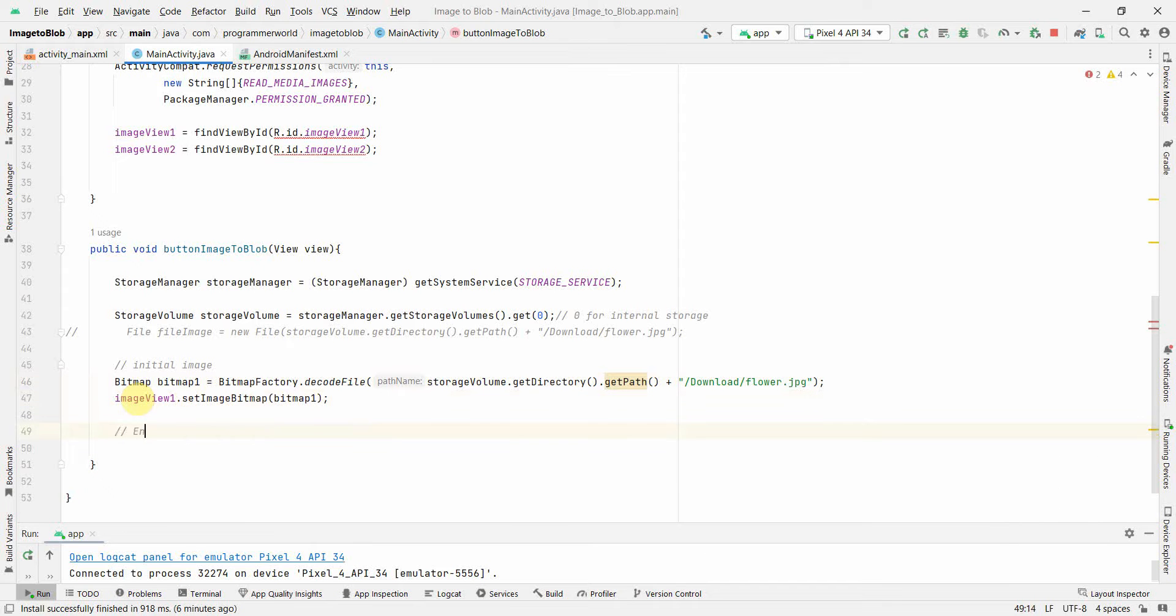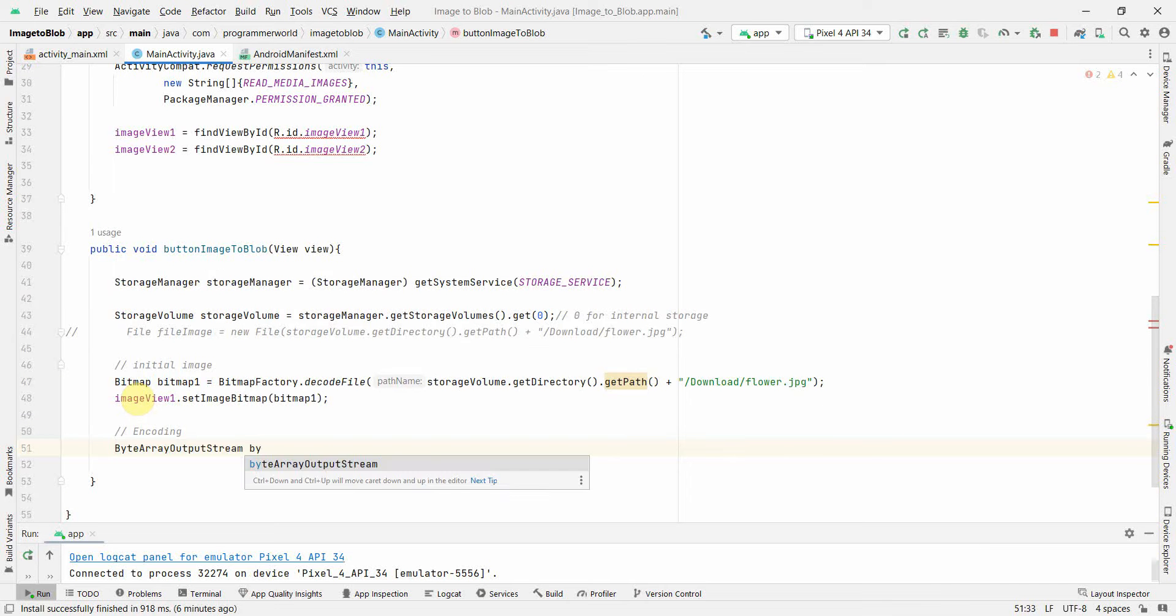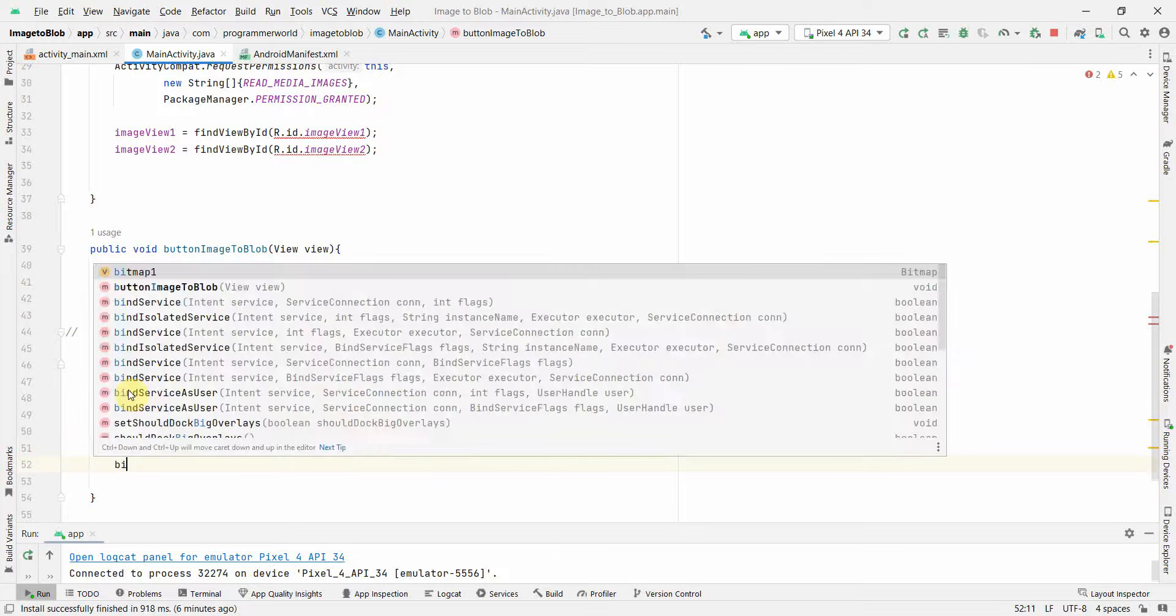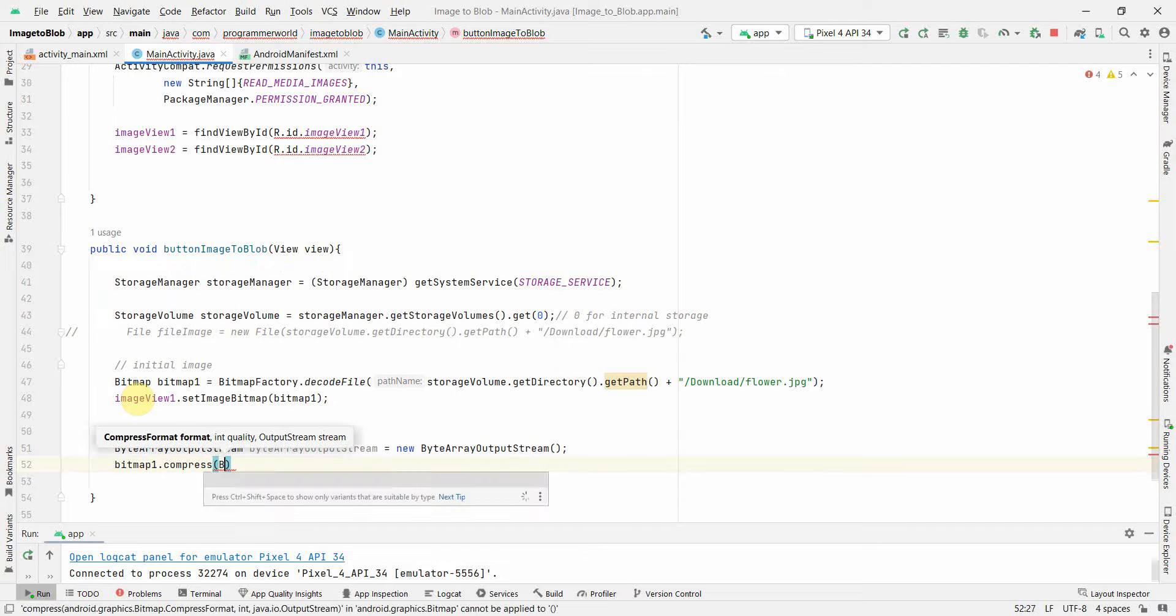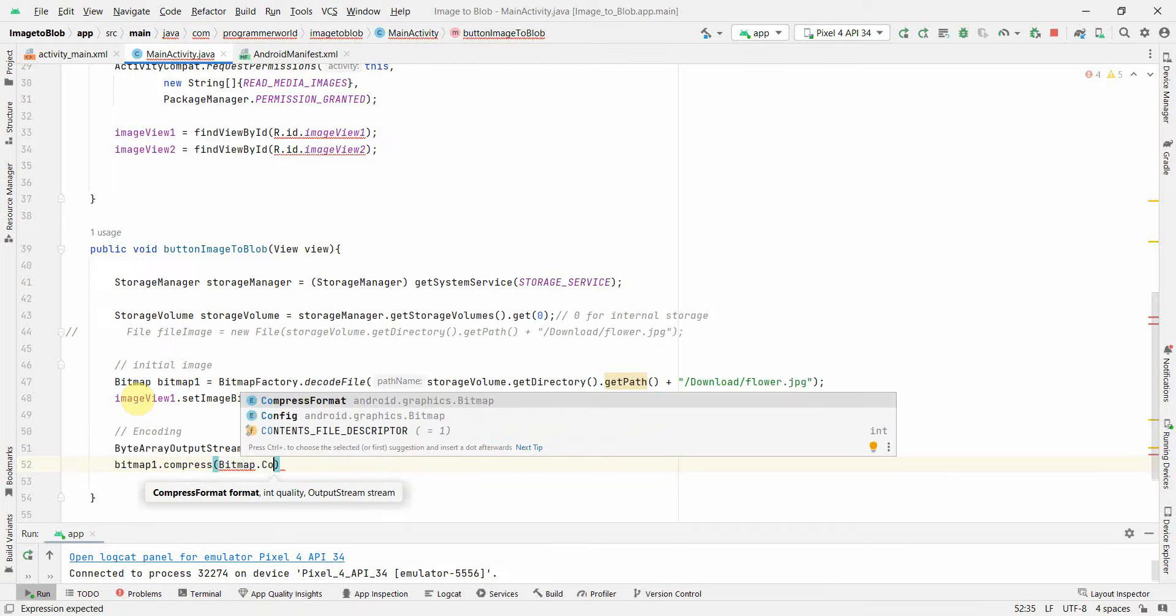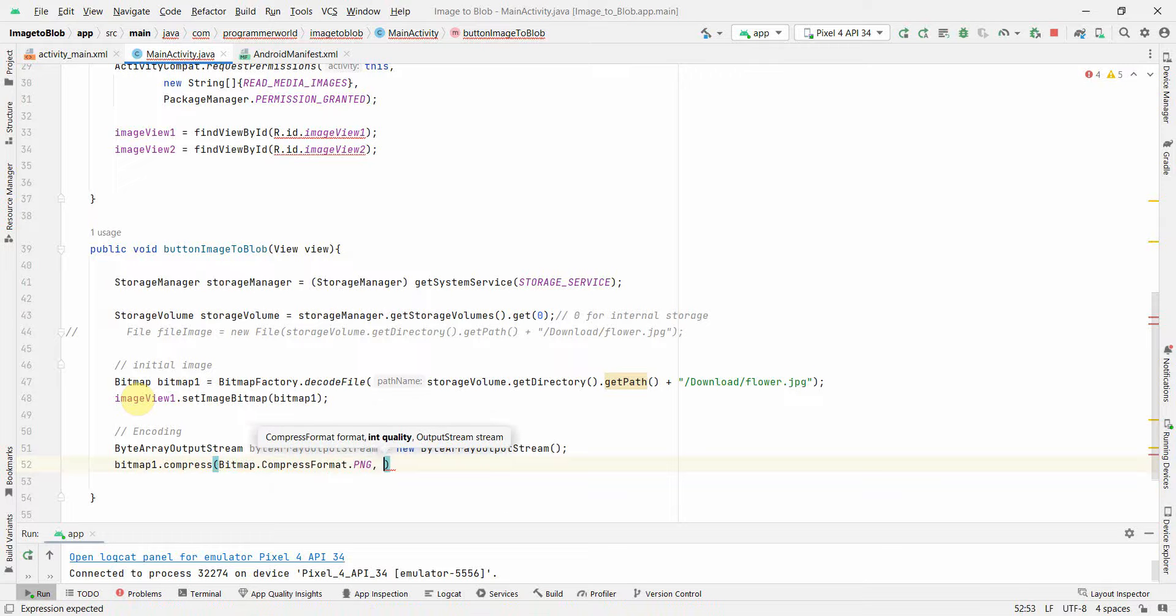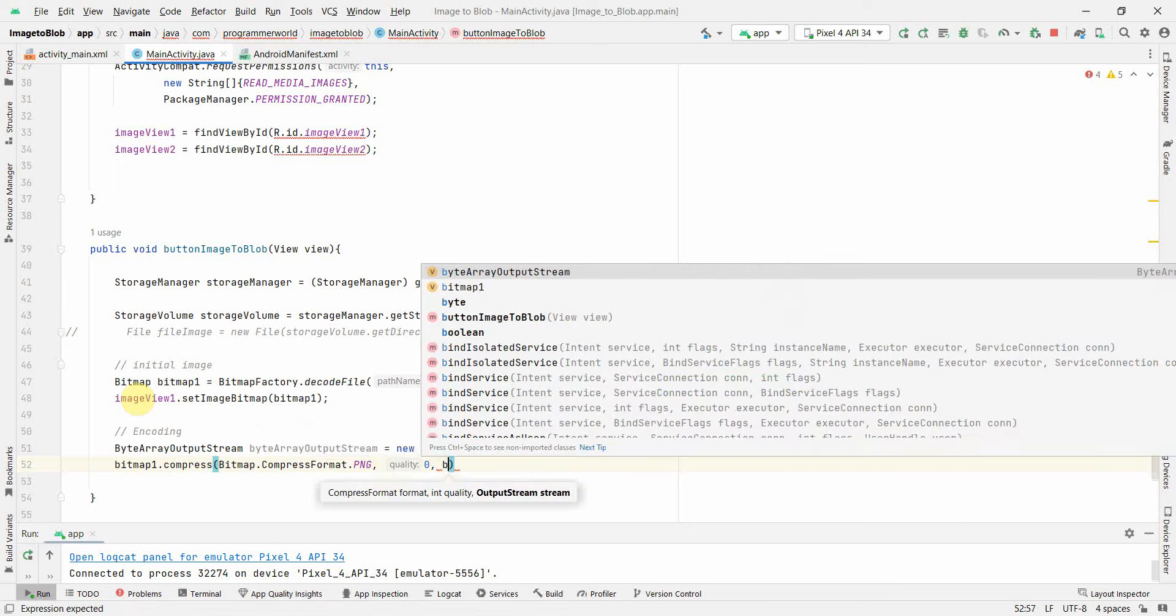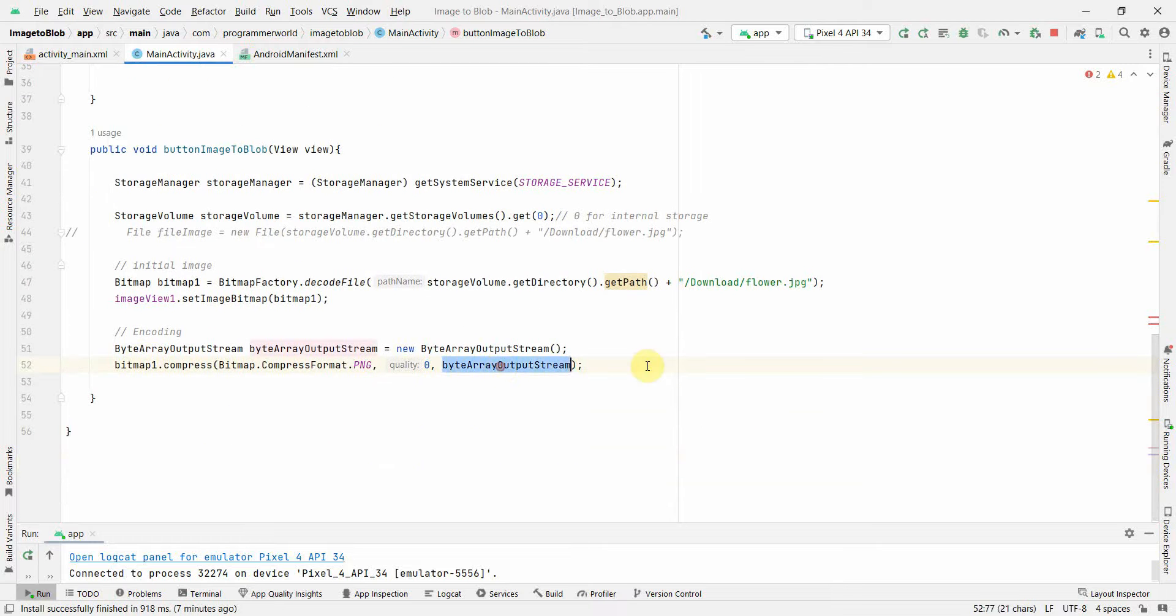Now we will do encoding into the blob. We will create something called ByteArrayOutputStream. New ByteArrayOutputStream. In this we can use bitmap1.compress, bitmap.compress format. We can use the format, then the second argument will be quality, which you can give zero as the default value, and the stream, which is what we have just now created. This will compress and put it into this ByteArrayOutputStream.